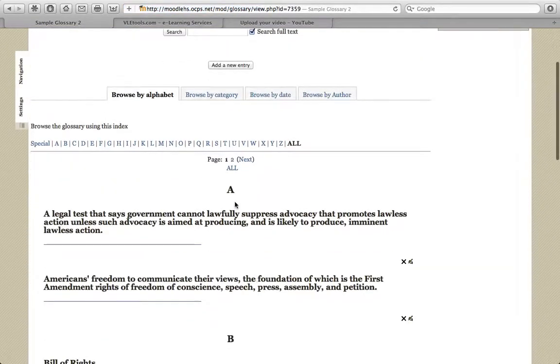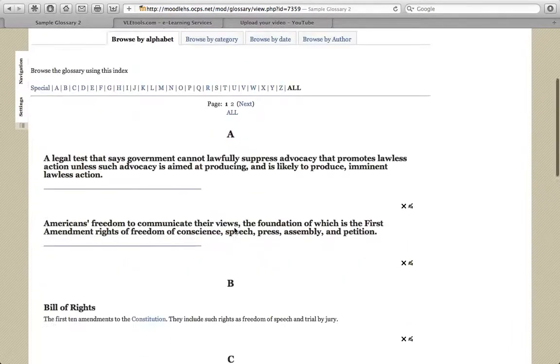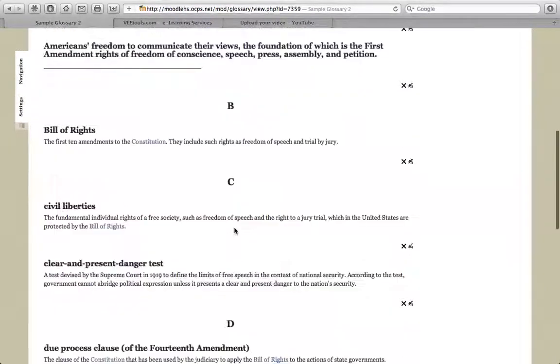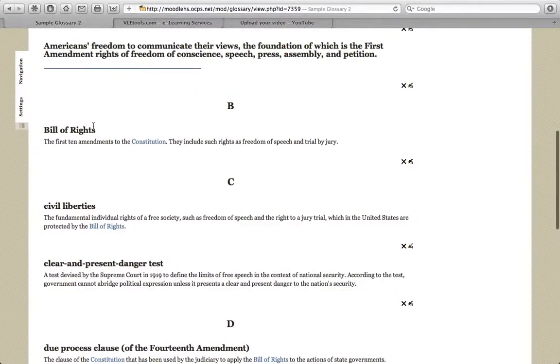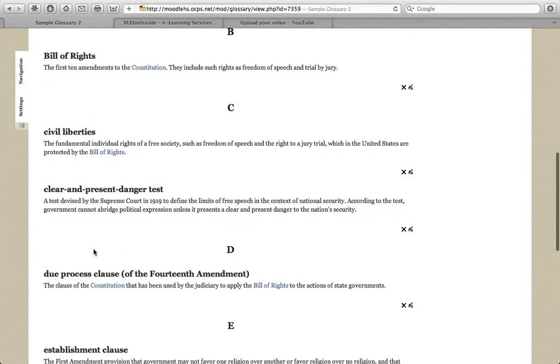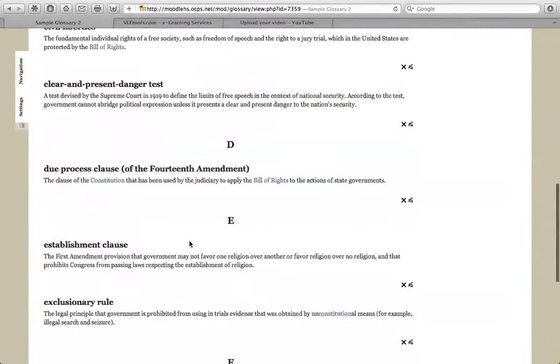But now you can see it has taken each of the terms and placed them in order. So you can see Bill of Rights is under B, Civil Liberties, Clear and Present Danger under C, Due Process Clause with Definition Locator in D, and so forth.